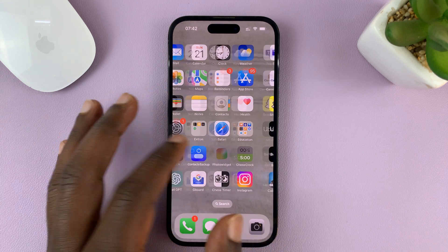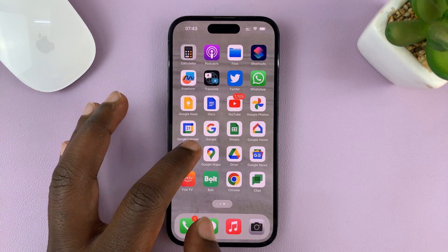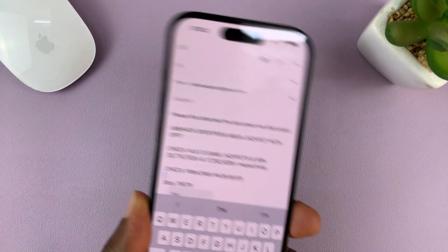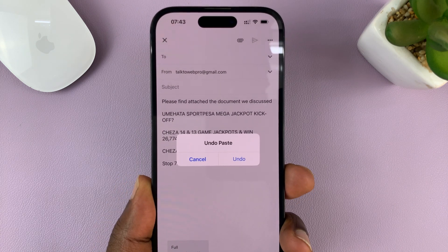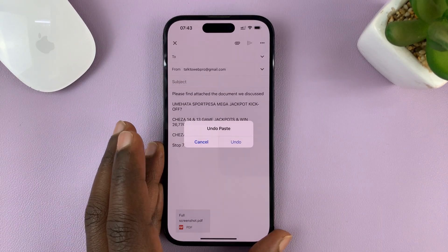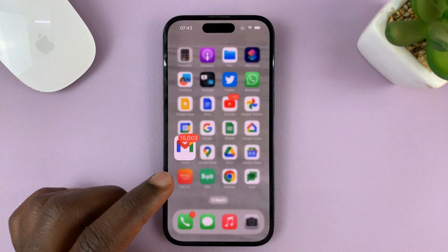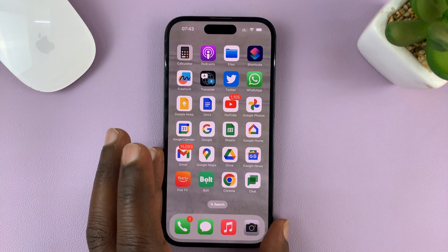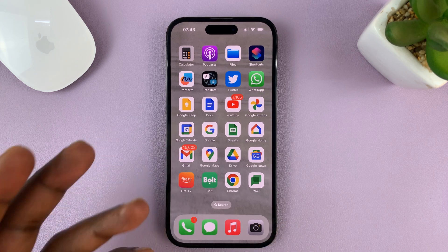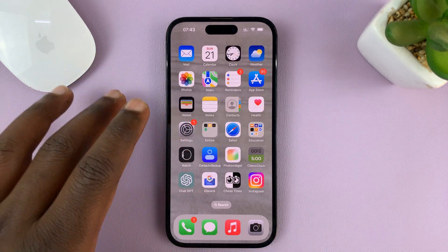If you don't like the shake to undo feature, which basically lets you undo when you shake your phone — it brings up the option to undo and you can confirm by tapping on undo — and you don't want to see that on your screen every time you shake your phone, then you can disable it in the settings.